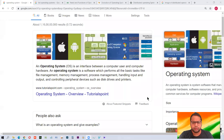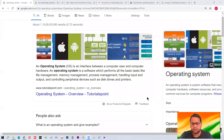Hello students. In this class we'll see what is an operating system. An operating system is a software — specifically a system software. We know that we have two types of software: system and application software. So an operating system is a system software which is very important for a system to work. Everything that is happening in your computer, whatever you are doing, all the things are done with the help of the operating system.